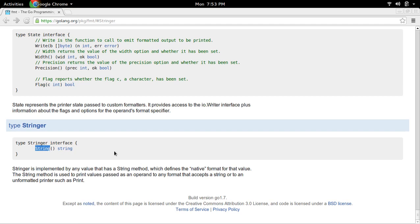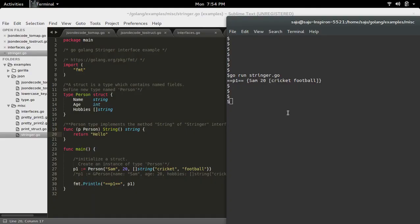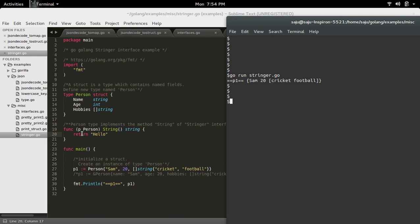Here I added these new lines. This is a function that implements the string method of the Stringer interface.